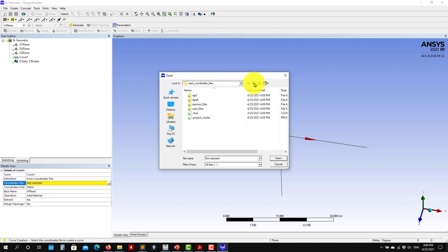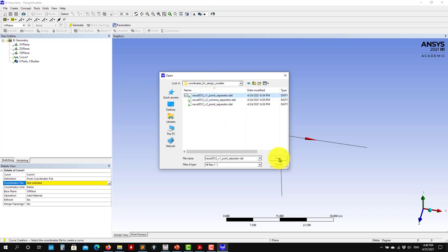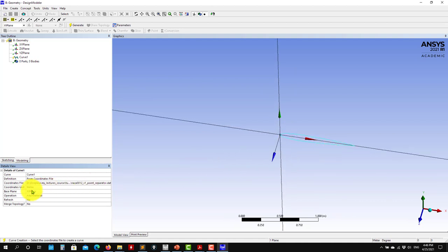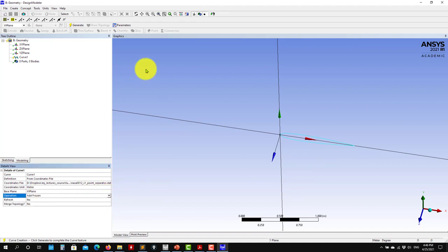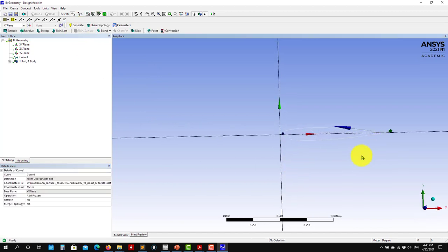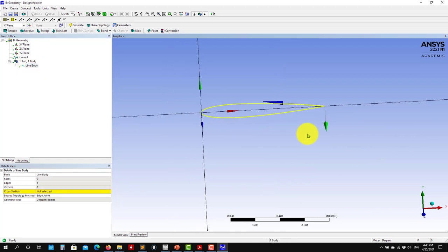So I go here and let me read the first file. The first one is a closed loop. You read it here — very important: see that already it is giving you a preview. Please choose 'Add Frozen'. You press Generate and see that you have it there. Now that you have this spline — this is a line — you can do your geometry.